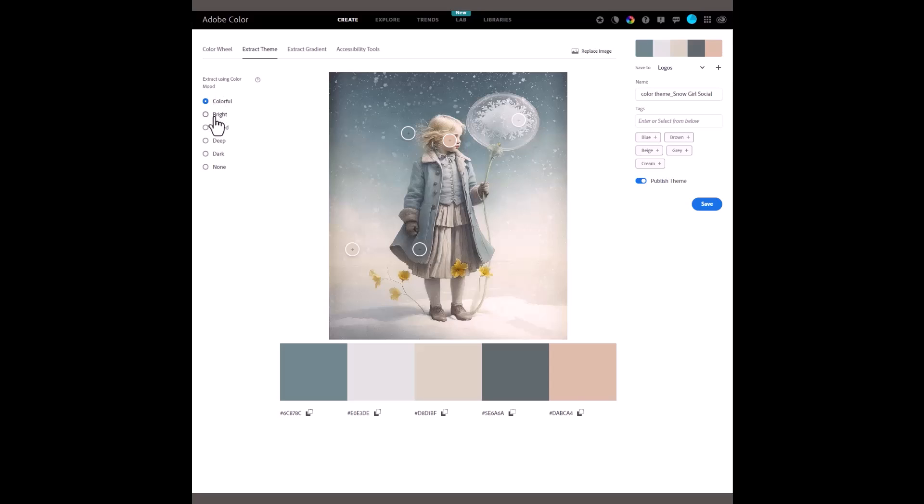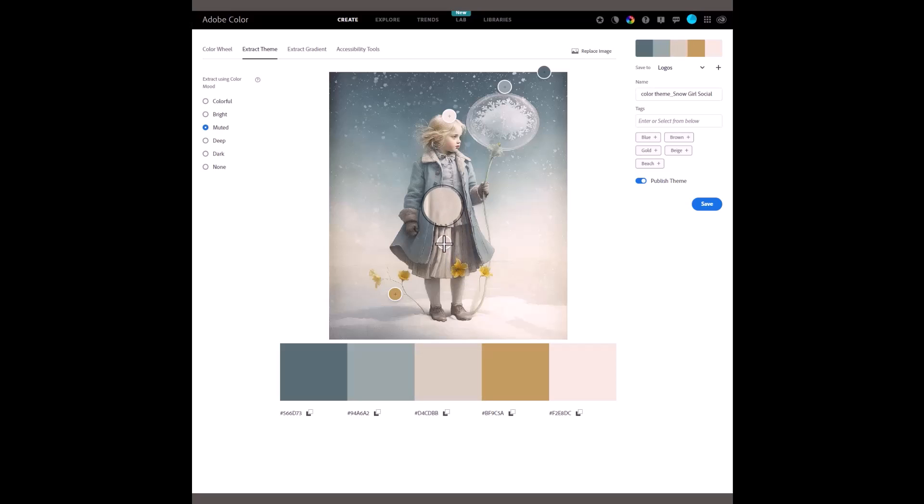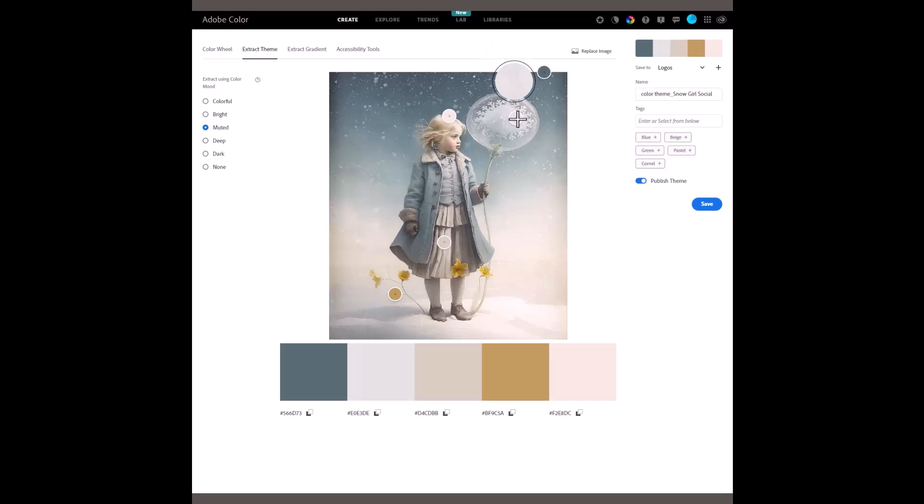Colourful, bright, muted, deep, dark or just none. Let's go into muted and you'll see that the colours have changed. But the circles have moved around now. I don't like the colours that Adobe Colour has selected. So, I'm just going to move those circles around a little bit. Again, you can see that they change.